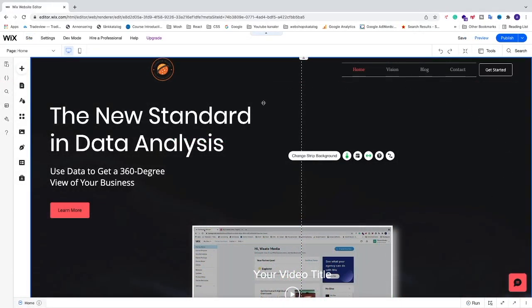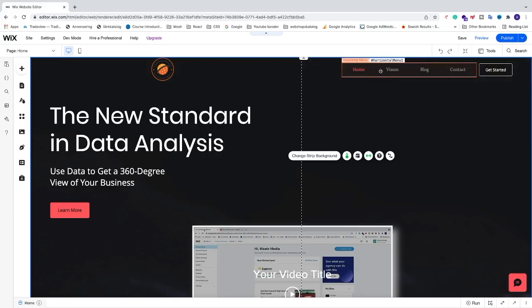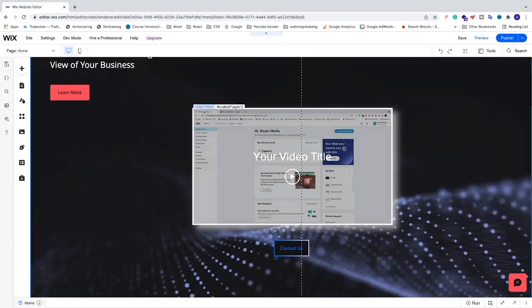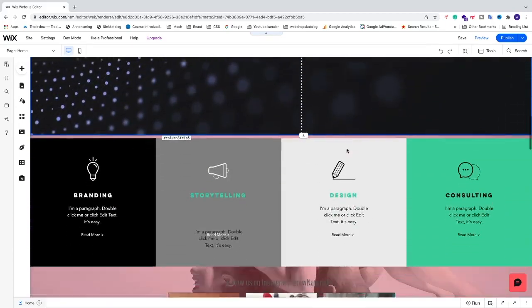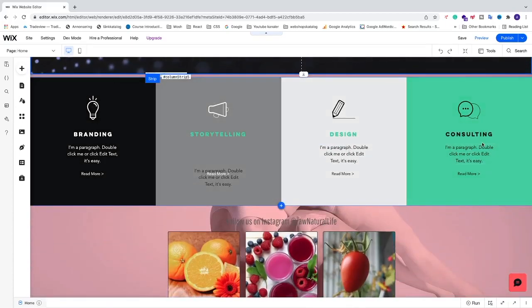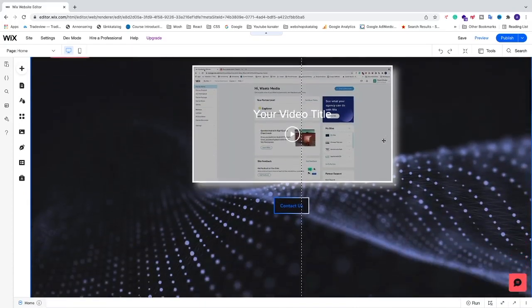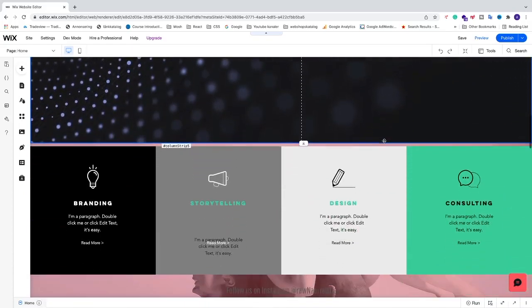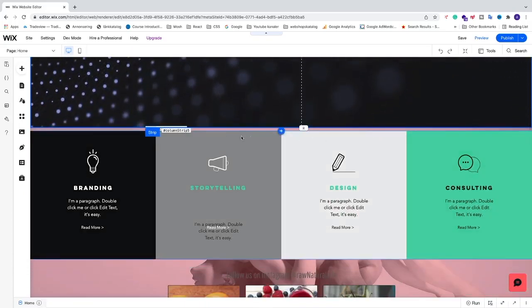Just log in to your Wix website editor. In this tutorial, I want to add a services link to the menu, and when I click on it, it will scroll down to the services section. To do this, we'll first add an anchor here.